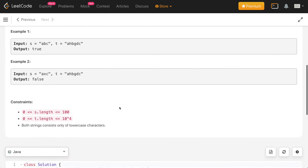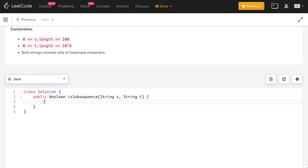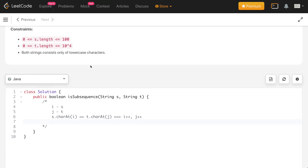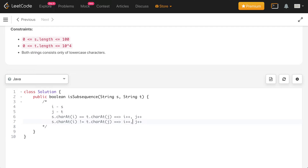How can we solve this problem? I'll explain the algorithm using two pointers. Pointer i is for string s and pointer j is for string t. We check: if s.charAt(i) equals t.charAt(j), we increment both pointers — i++ and j++. If they are not equal, we only increment j, because we need to find all characters of s in t in the correct relative order.